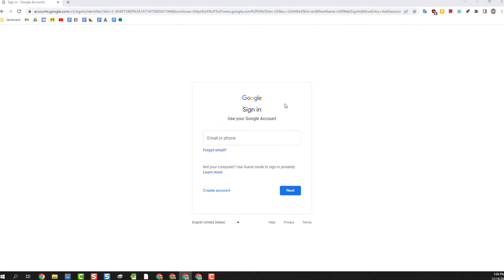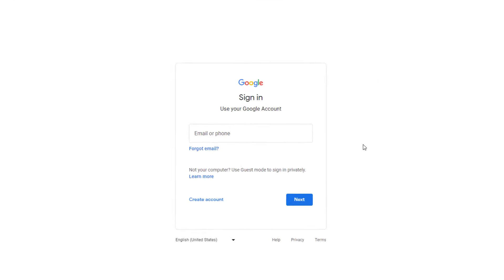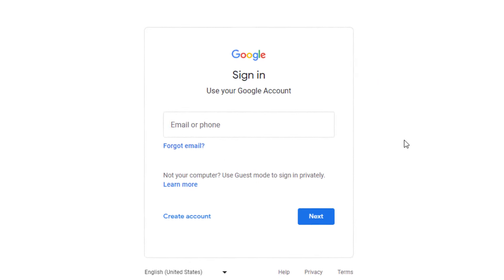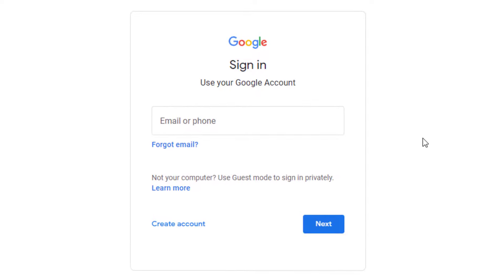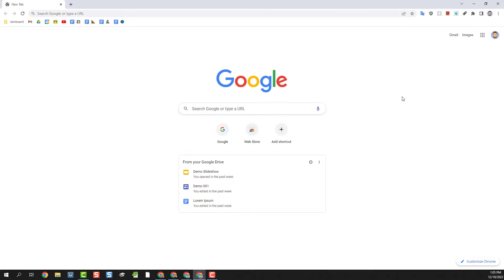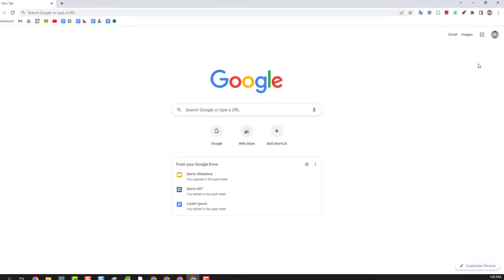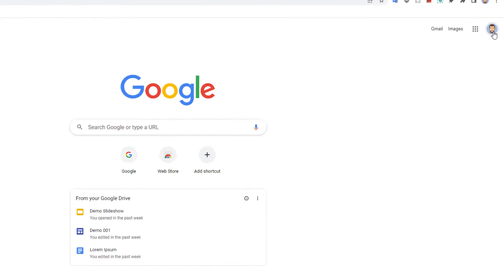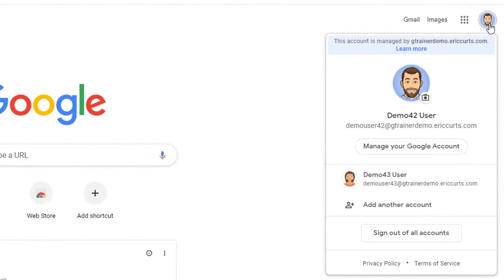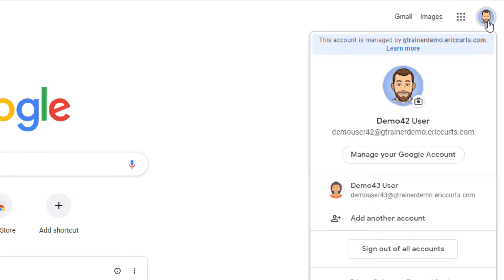This will open a window where we can sign into our second Google account. Now when we click on our account icon in the top right hand corner we'll see that we're signed into two different accounts at the same time inside of the same Chrome profile.